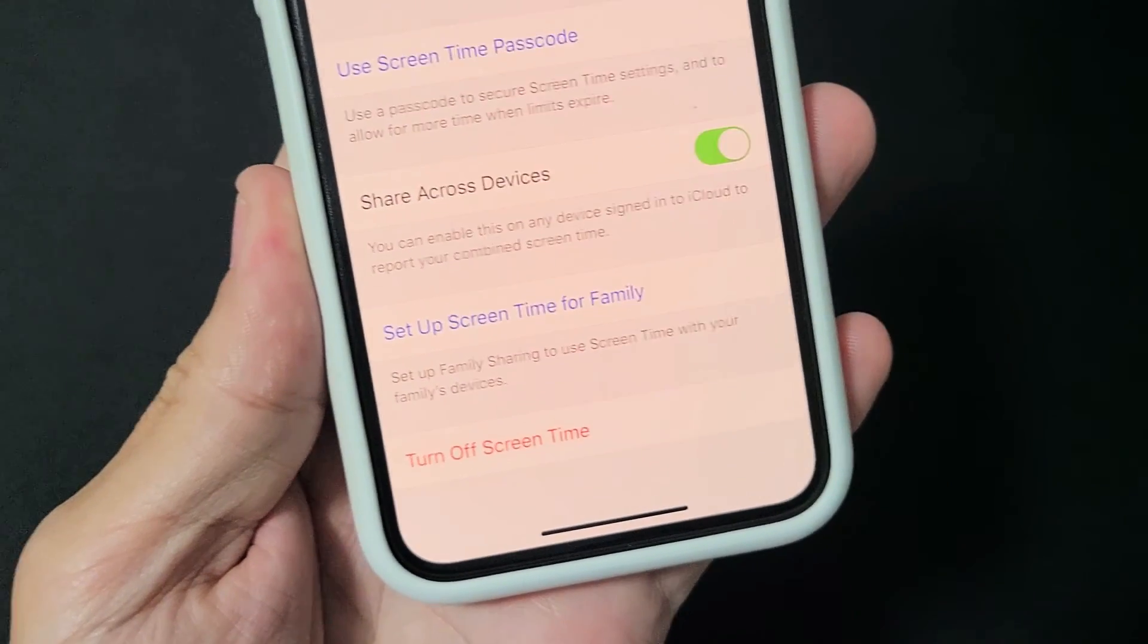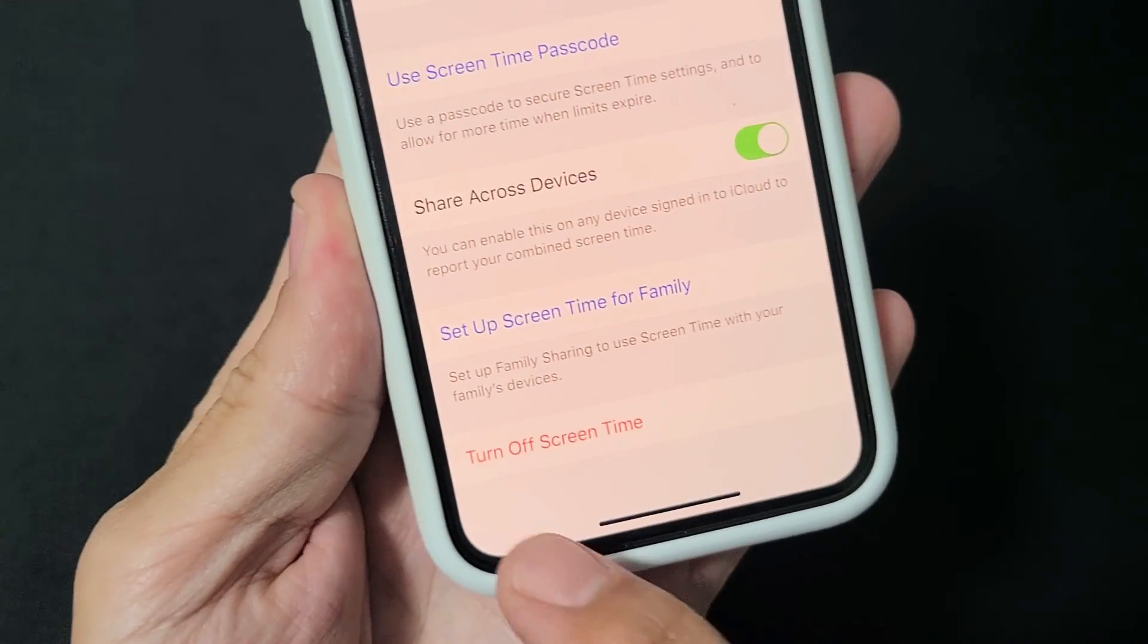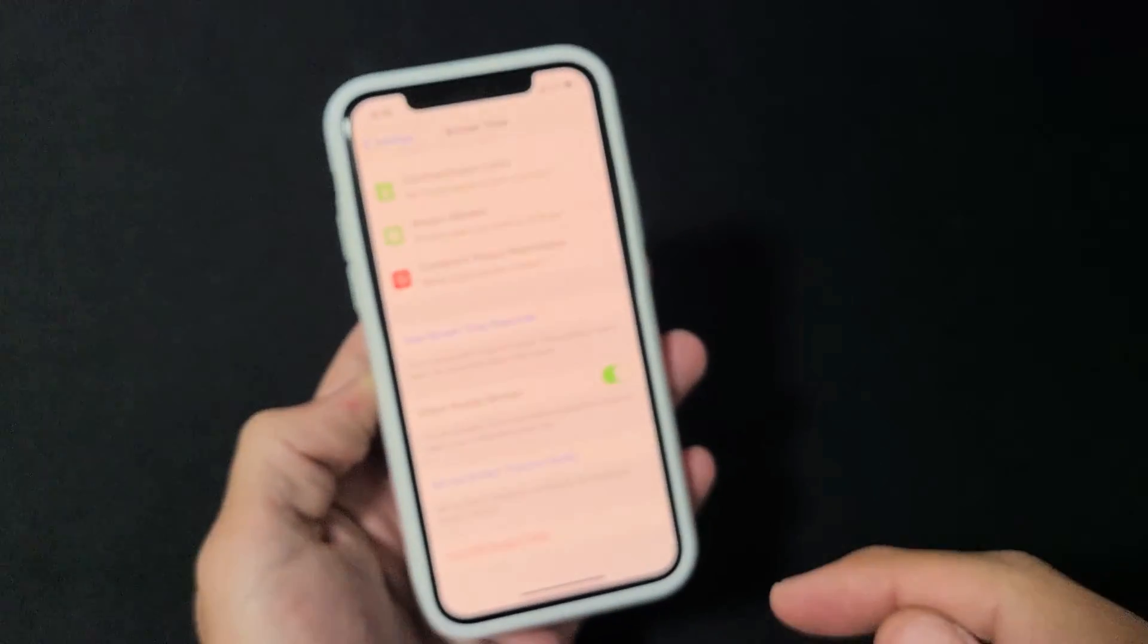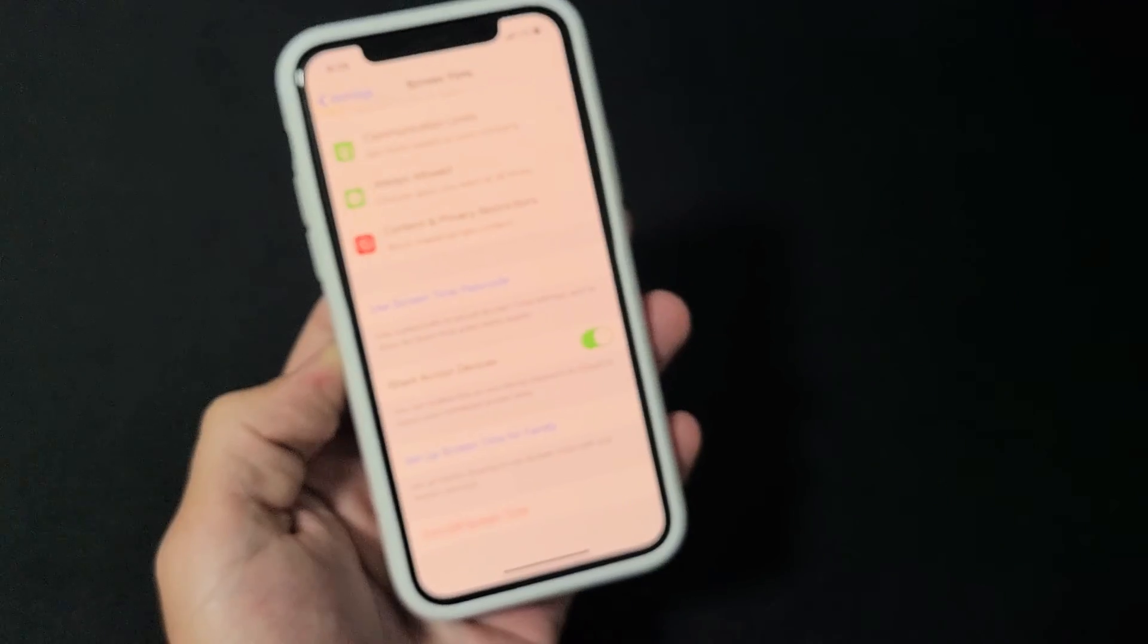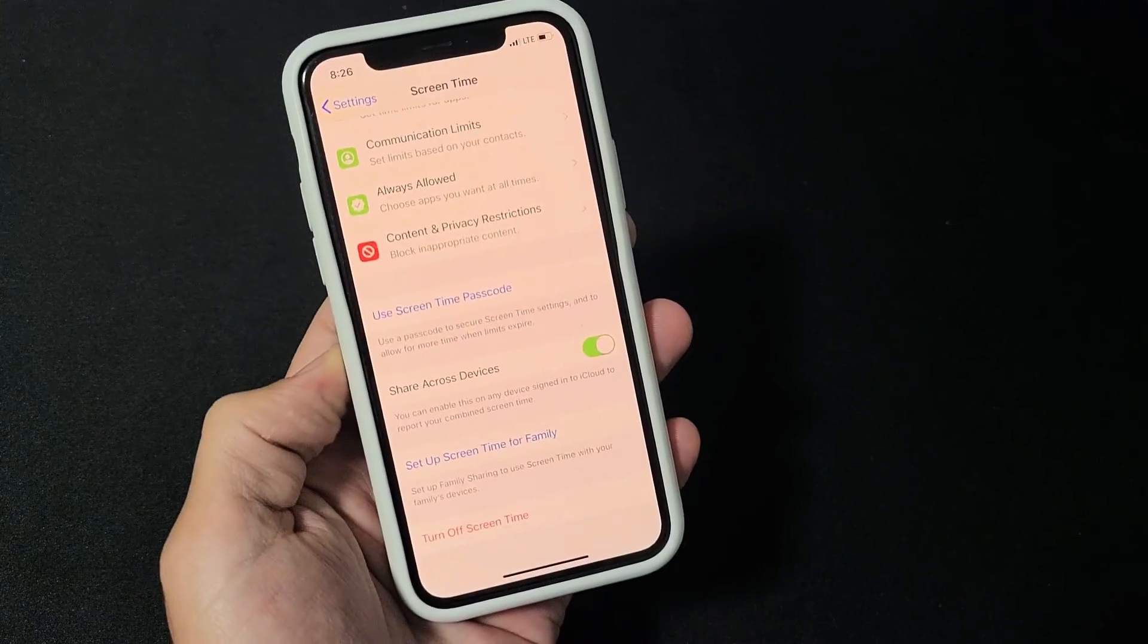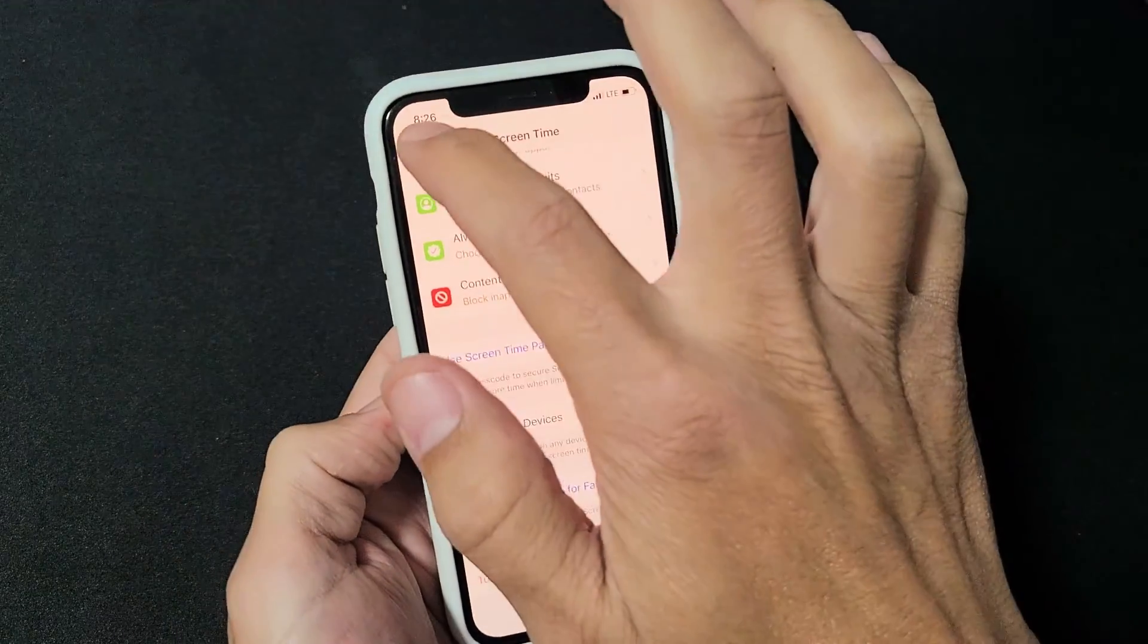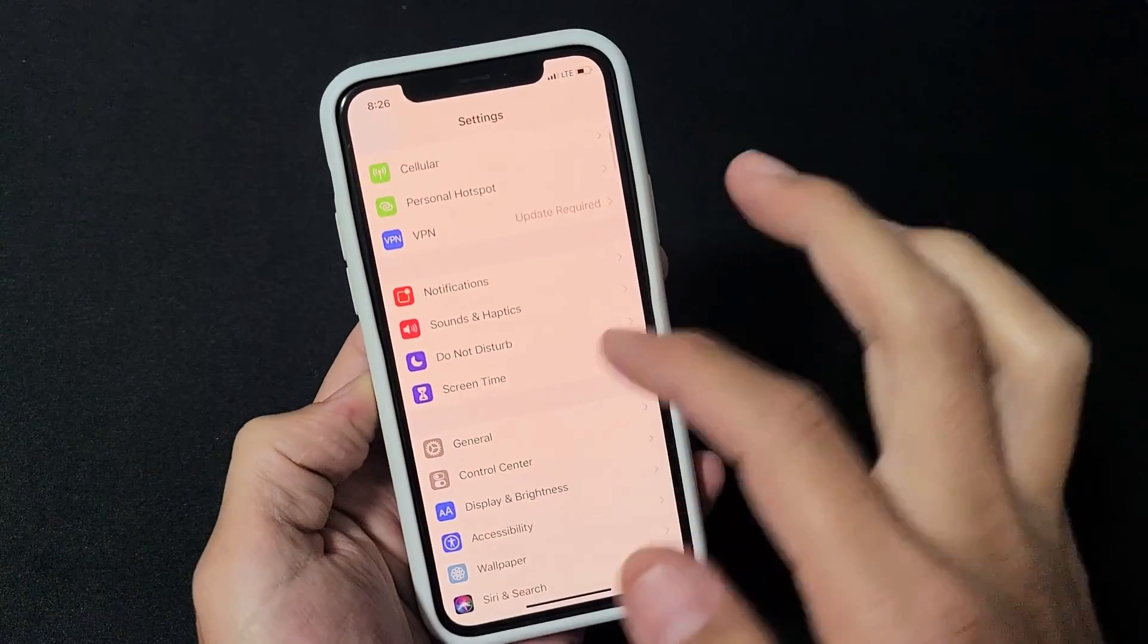I'm going to show you how to turn off or turn on the screen time. This is the iPhone 11 here, but it should be the same for just about all the iPhones.